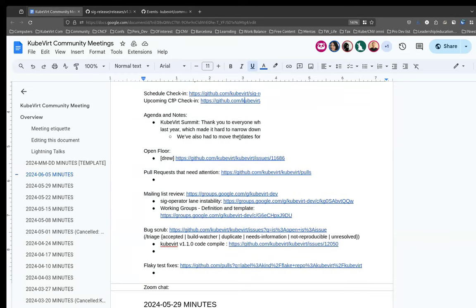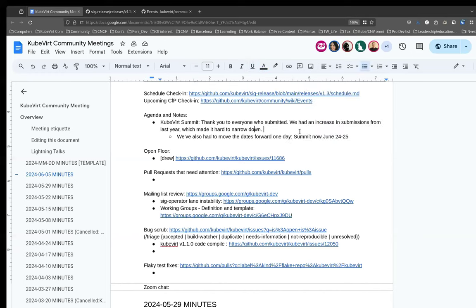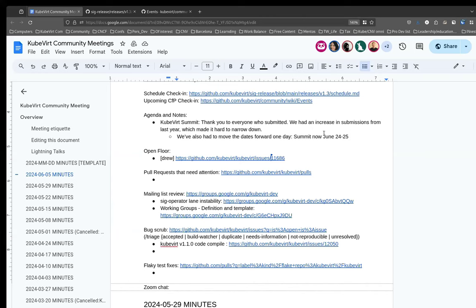On the subject of events — KubeVirt Summit. The CFP is closed. The committee has met. We had more submissions than we've had in previous years, and it was very difficult to narrow it down. Very sad to pass by a whole bunch of really great talks. There is a proposed schedule PR that will hopefully get merged today. I'm working with the CNCF — they will soon have an event page. Once that is up we can start posting links on the KubeVirt dev mailing list, Slack channels, Twitter account. It's online and it's free. It's also been moved one day earlier to avoid a clash, so it will now be on June 24th and 25th — a Monday and Tuesday.